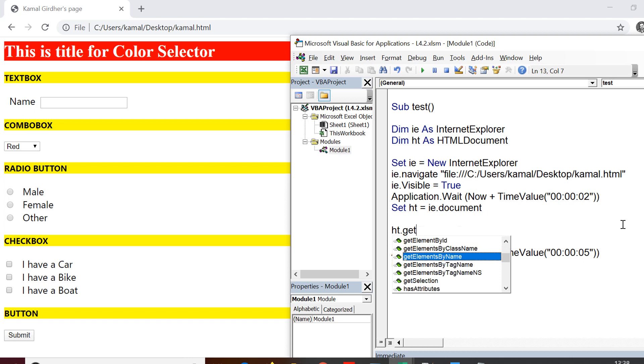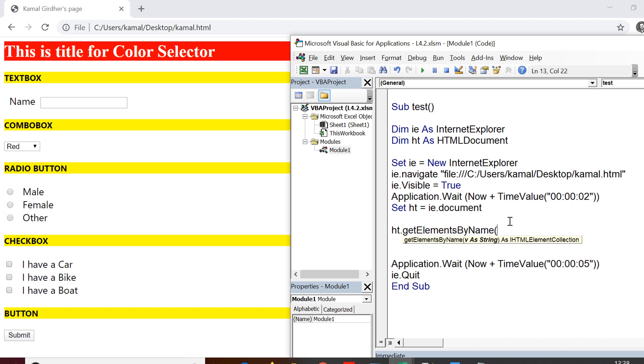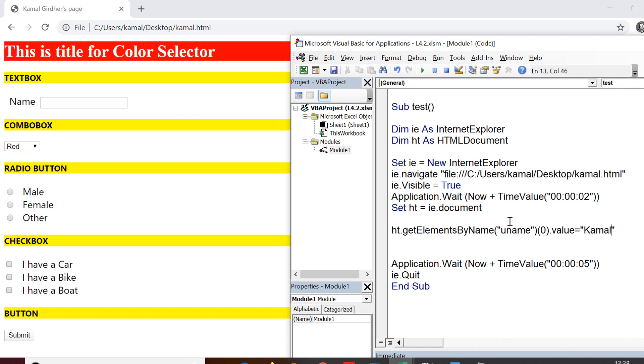it returns you set of elements or you can say array of elements. So you can see in the name itself, we have get elements by name and not element by name. Now I am passing on the name, which is uname for this particular element. Now I'm not sure whether I will be getting one element or not, but I know that I want to access the first element and to access the first element from that collection. What you need to give is you need to provide the index. So I'm putting zero here and then I'm setting dot value equals Kamal Girdher.